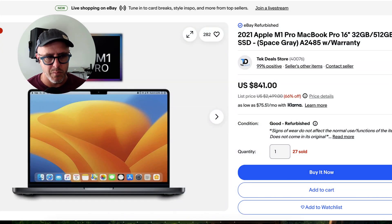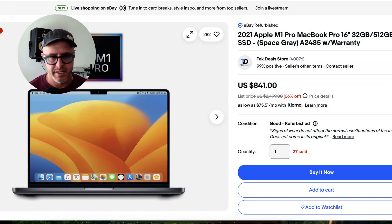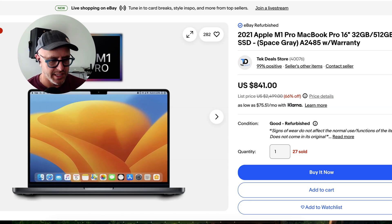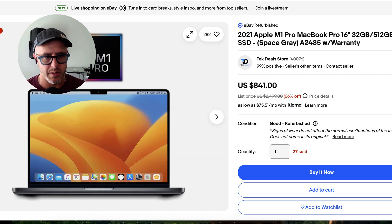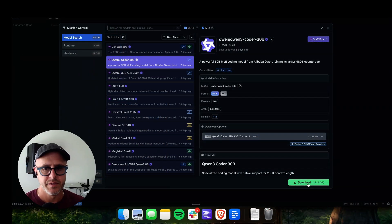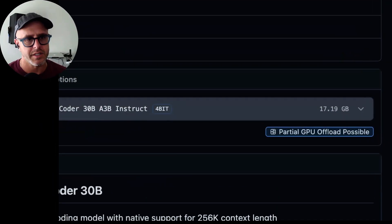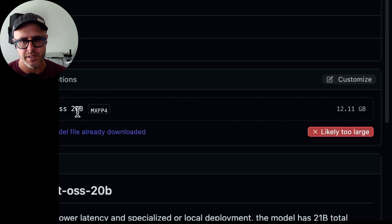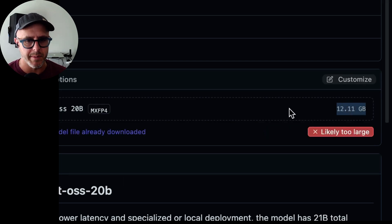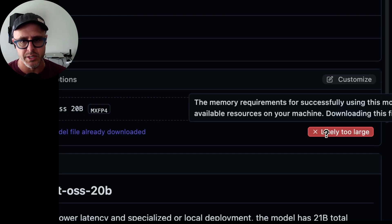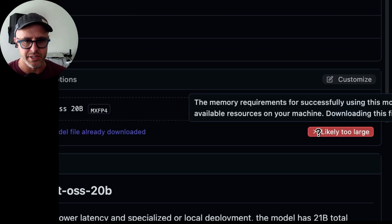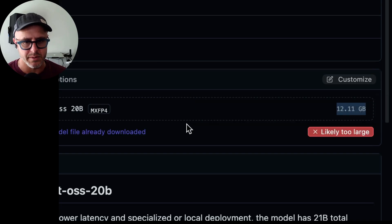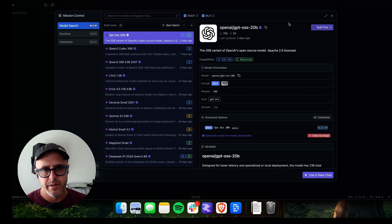This is an M1 MacBook Pro with 32 gigabytes of memory. If you have 16 gigabytes, which I tried on my Mac mini, it will not work. It's too big. So as you see, the model is 12 gigabytes. So it can't fit the whole thing in memory and still have enough memory to work on the machine. As you see here, even says likely too large, but it does work.